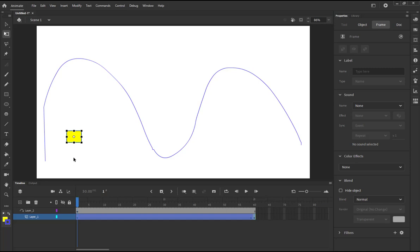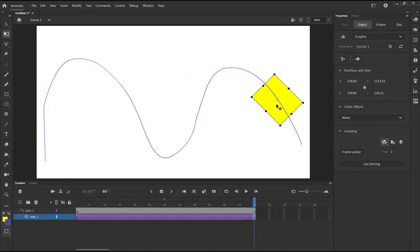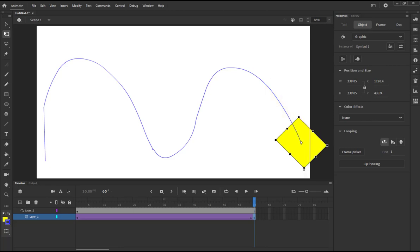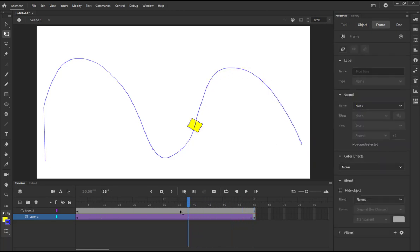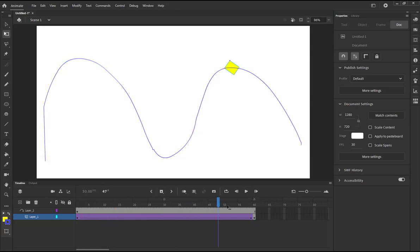At the first keyframe, place the object at the beginning of the path, making sure the registration point aligns with the path start. At the end keyframe, place it at the end of the path. We'll scale it down a little since we only scaled it in the first keyframe. Now you have the shape moving along the path — press play and you can see it moving.